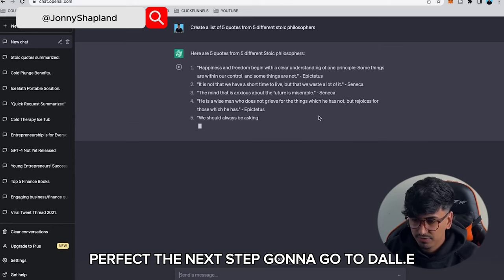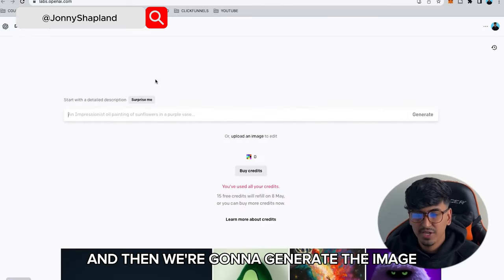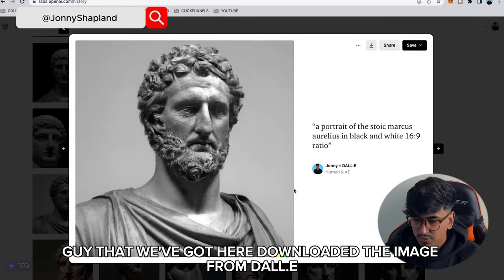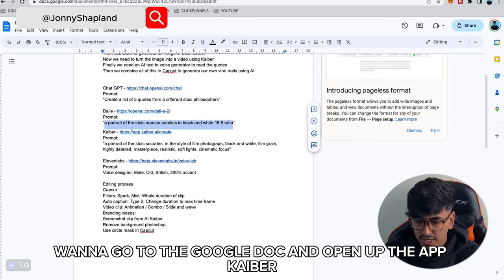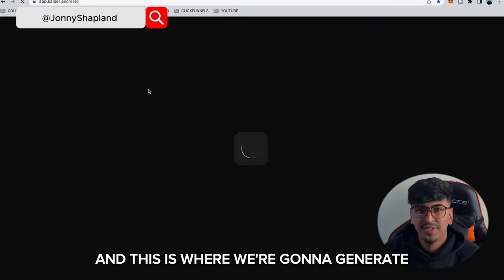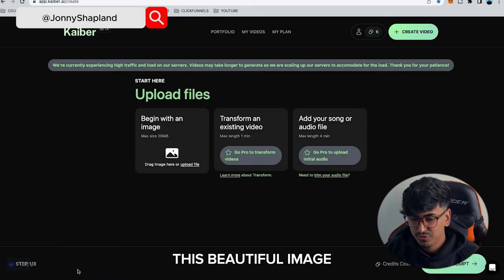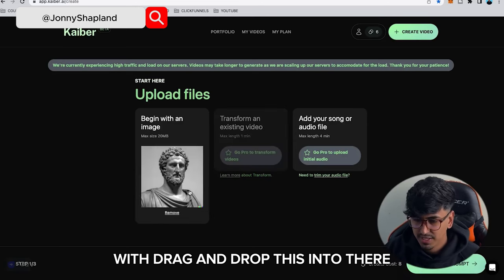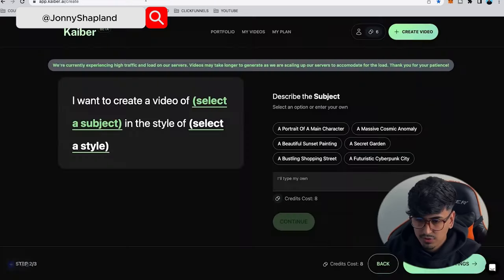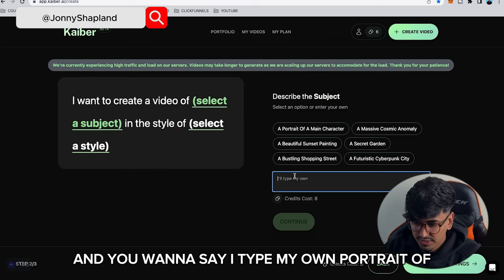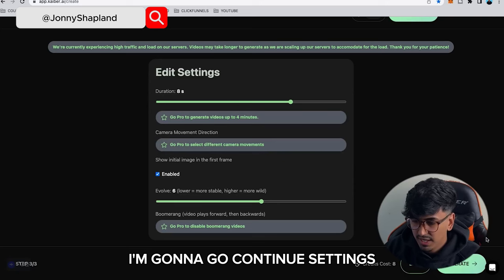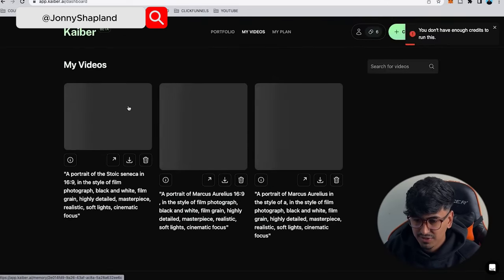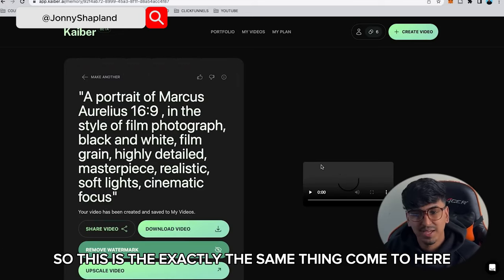The next step: go to DALL-E and generate the image, which we're then going to make into a video. Once you've downloaded the image from DALL-E, go to your Google Doc and open the app Kyber. This is where we're going to generate a beautiful video — drag and drop the image into Kyber, copy and paste your content in, type your own prompt, then go to Continue, Settings, and Generate Video.